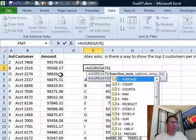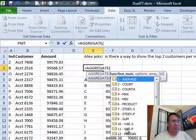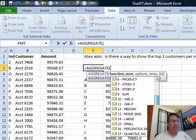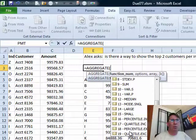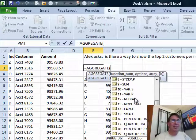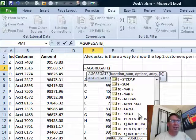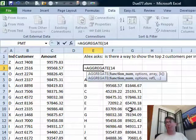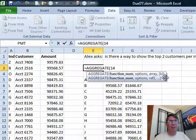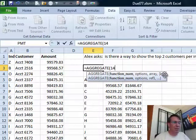Aggregate is similar to Subtotal that we've had since Excel 97, in that we have function numbers 1 through 11, same as in Subtotal. But they added function numbers 12 through 19, and a little-known fact: 12 through 19 are allowed to have an array. So I'm going to use Large. Large is just like Max, which was there in Subtotal.